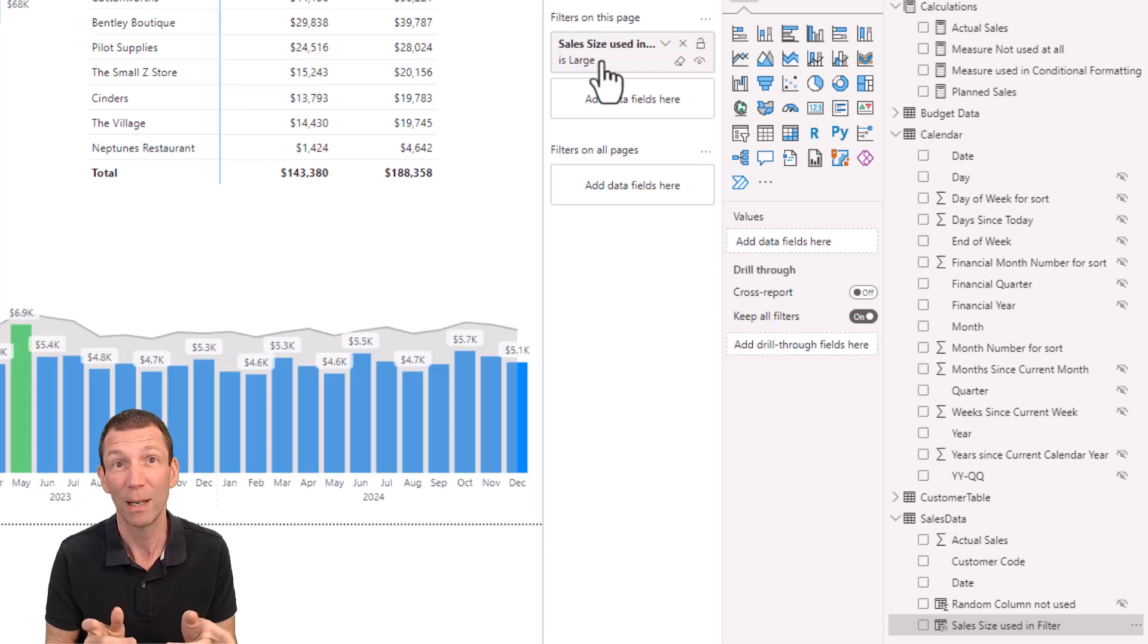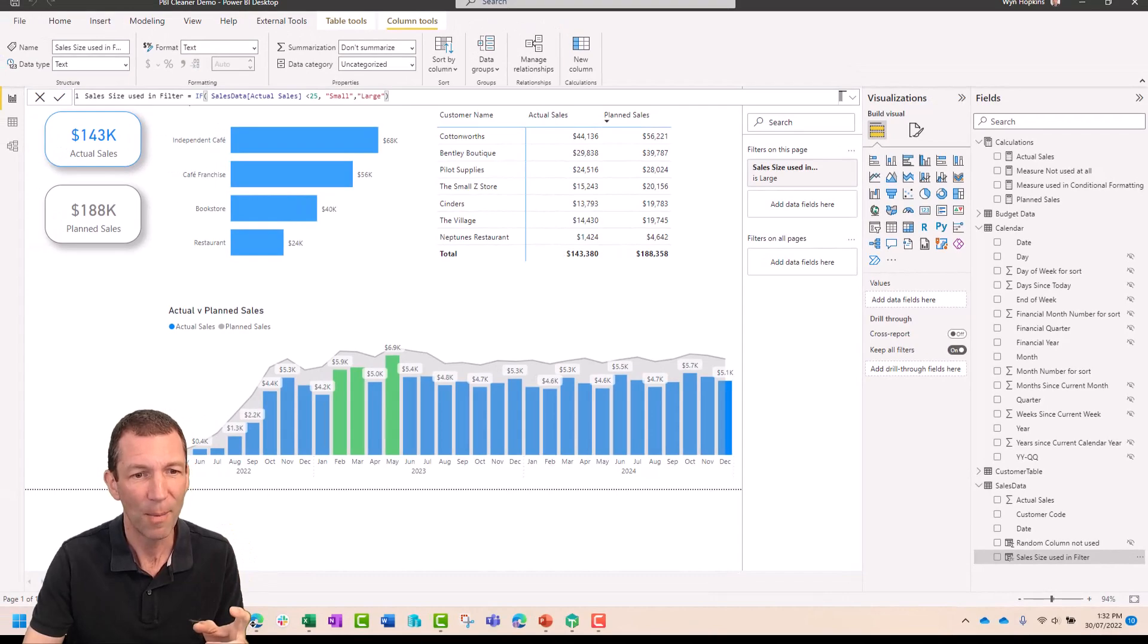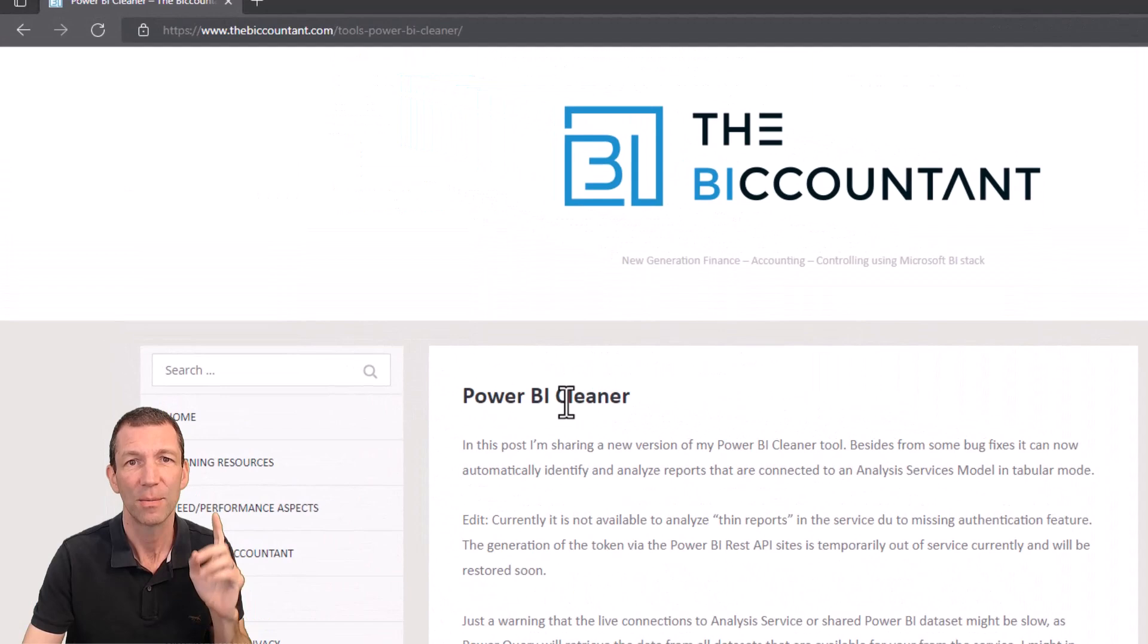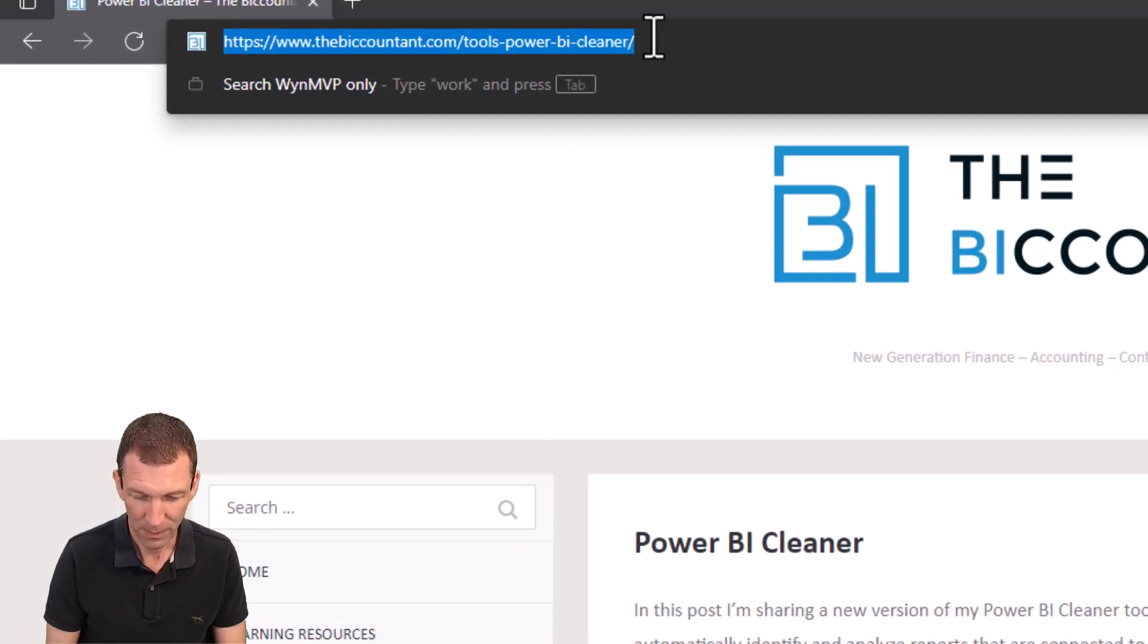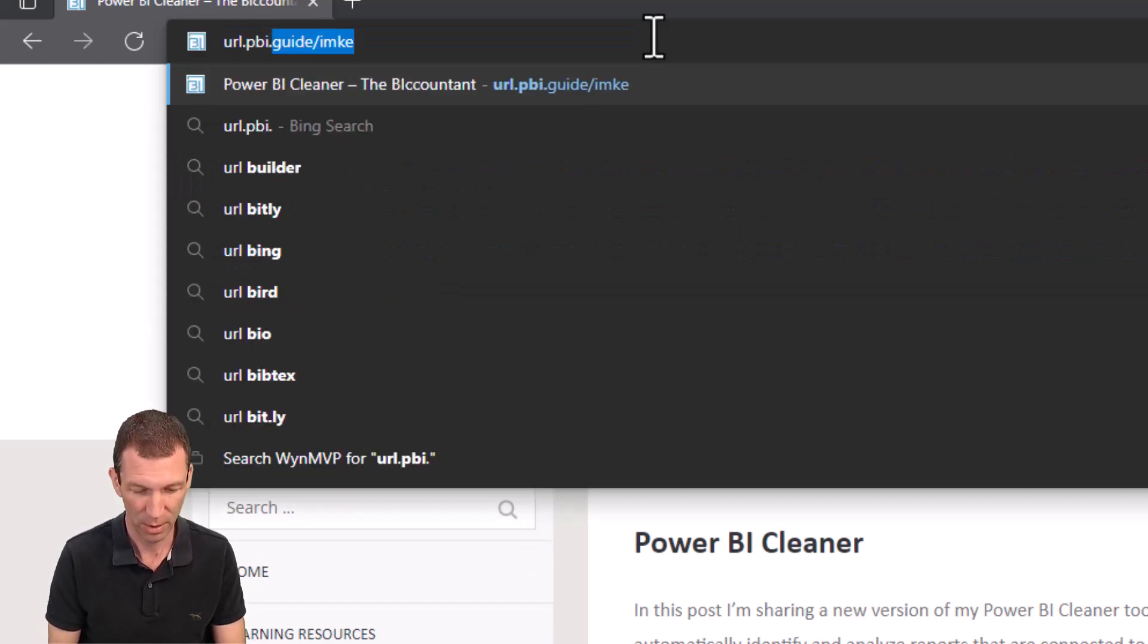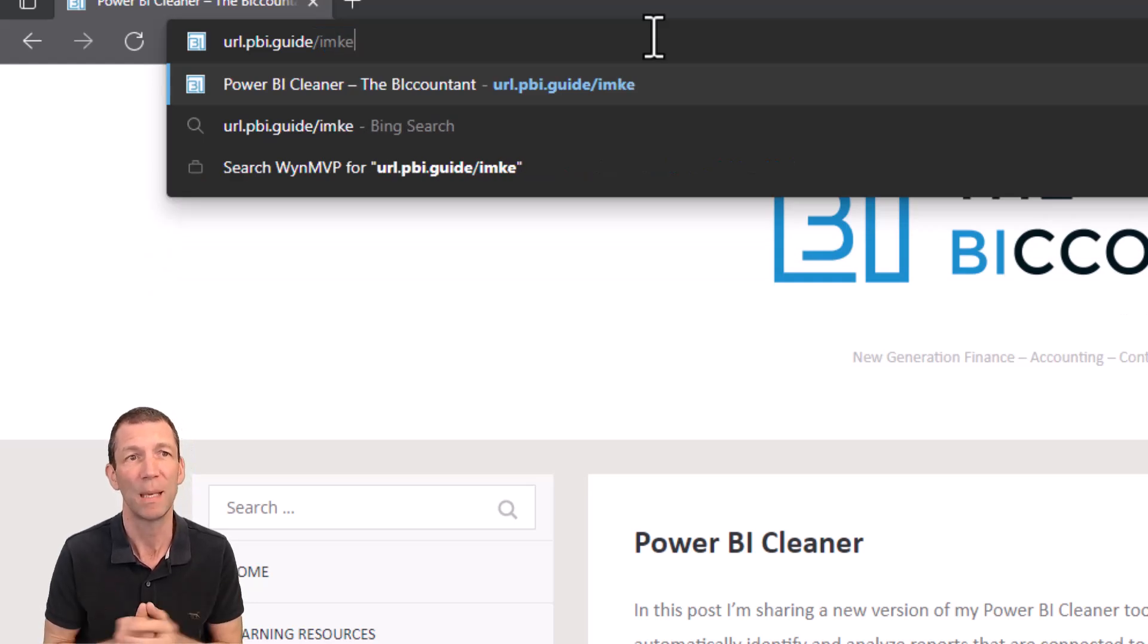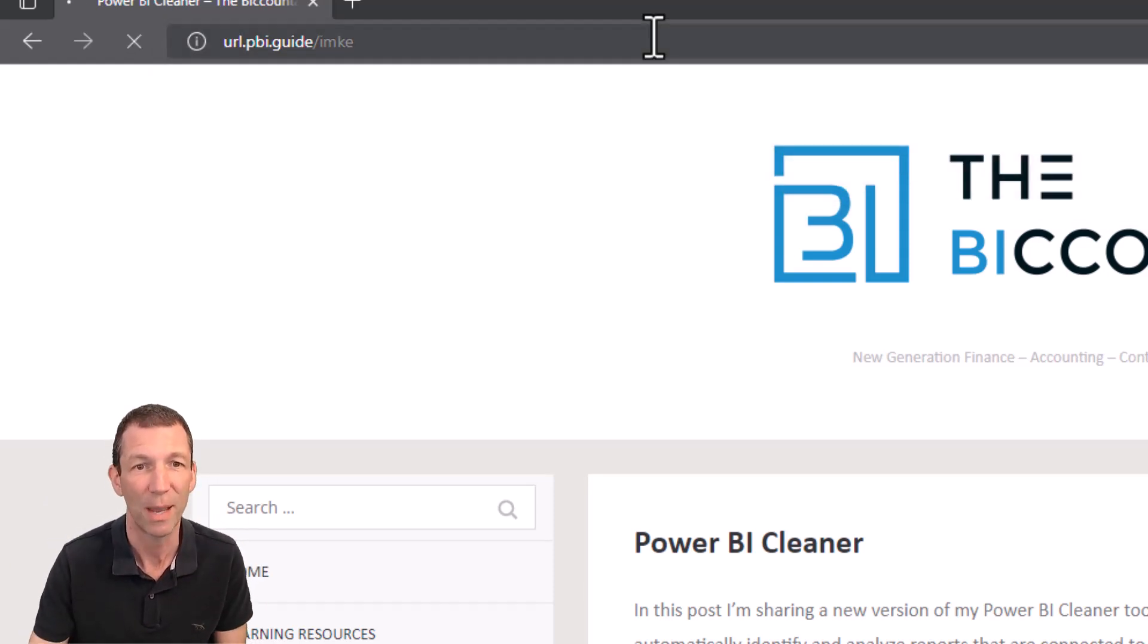Spoiler, it does. Check it out. So I've set up a little, here's Imke's page. And the BI accountant, if you want a little shortcut, url.pbi.guide.imke. I've set up a little shortened url to take you to this page.